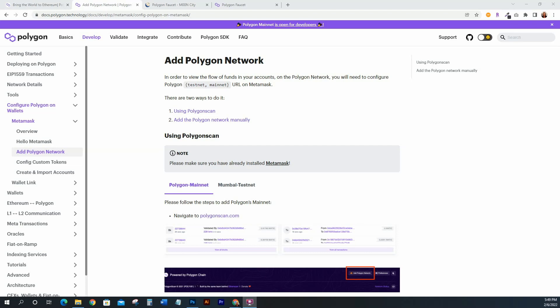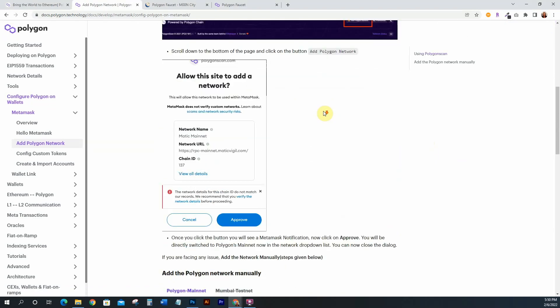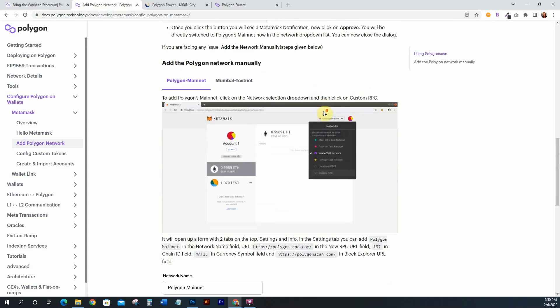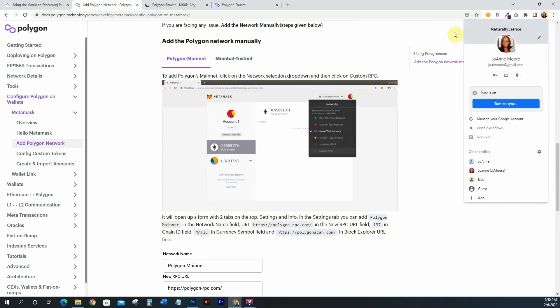Let's get started with adding Polygon and Mumbai to your MetaMask. I'll have all the links in the description, but you just want to go to the Polygon Technology docs. They explain very easily how to add the Polygon network. If you scroll down, you'll see Polygon mainnet and Mumbai testnet listed right there.